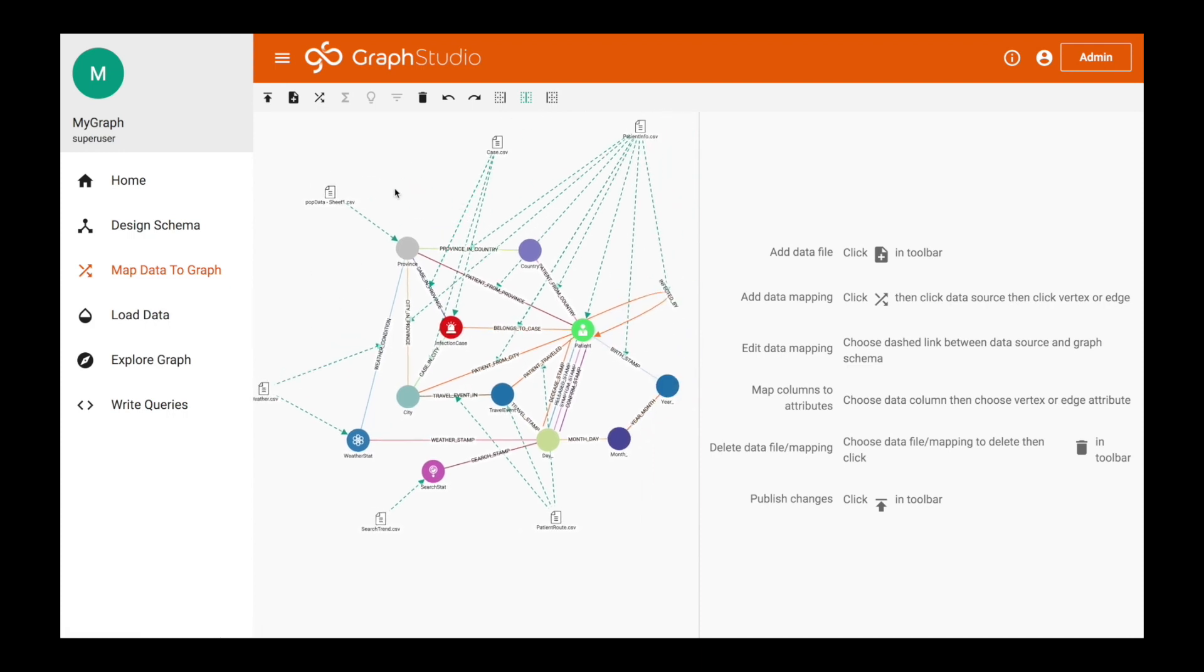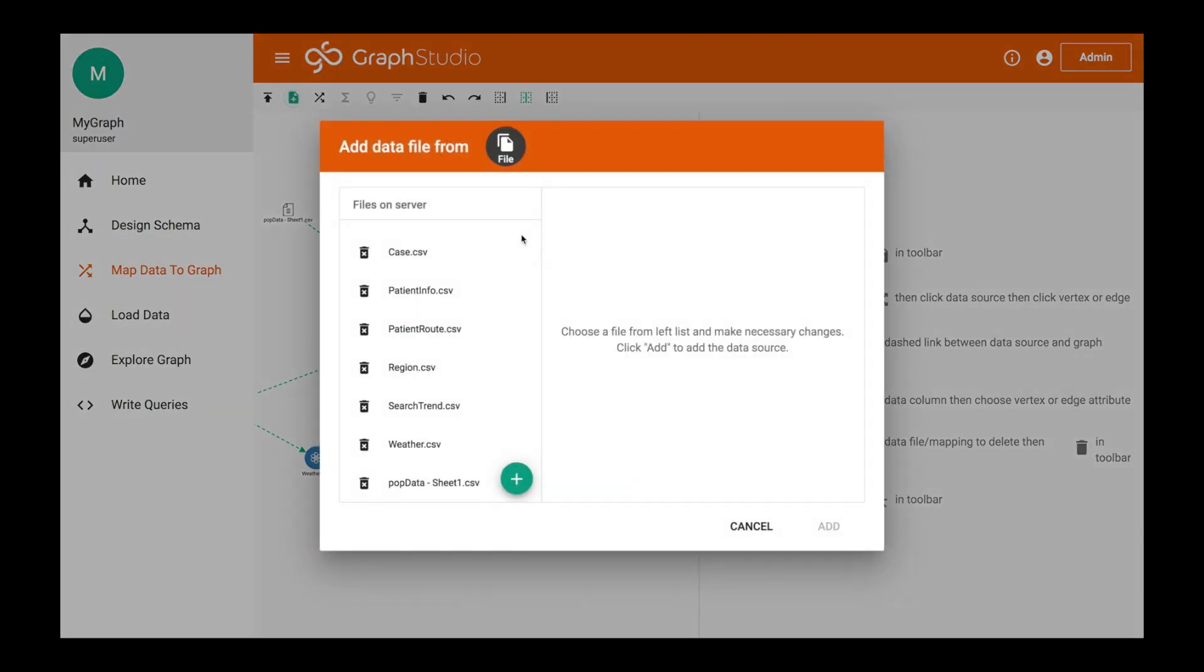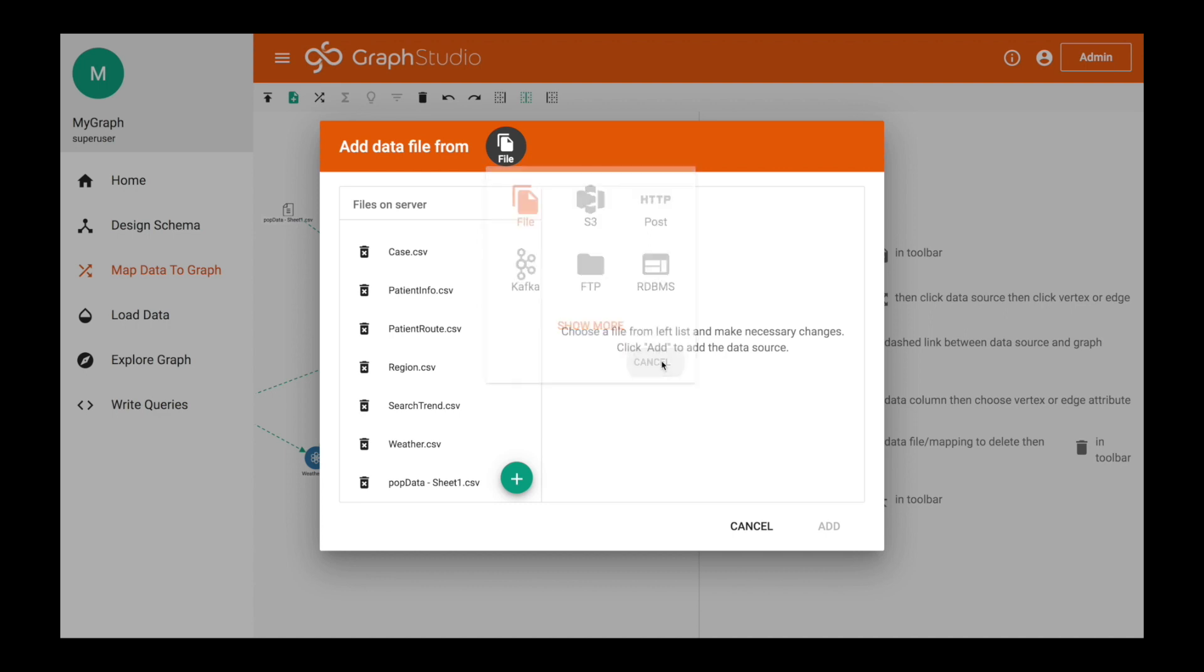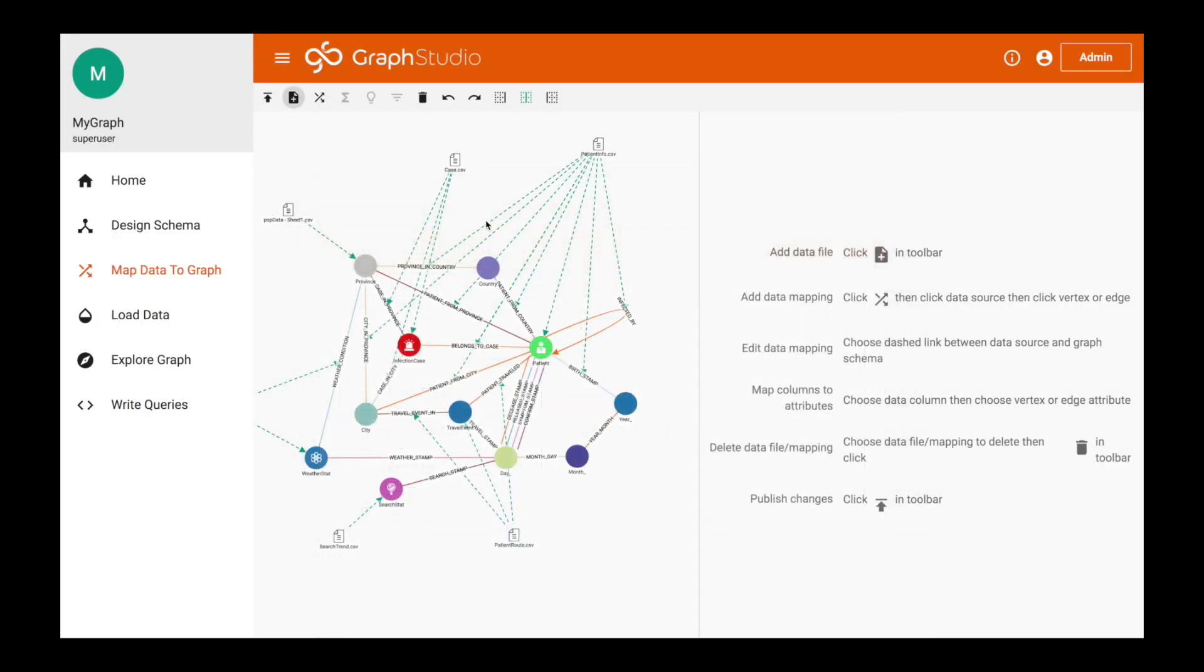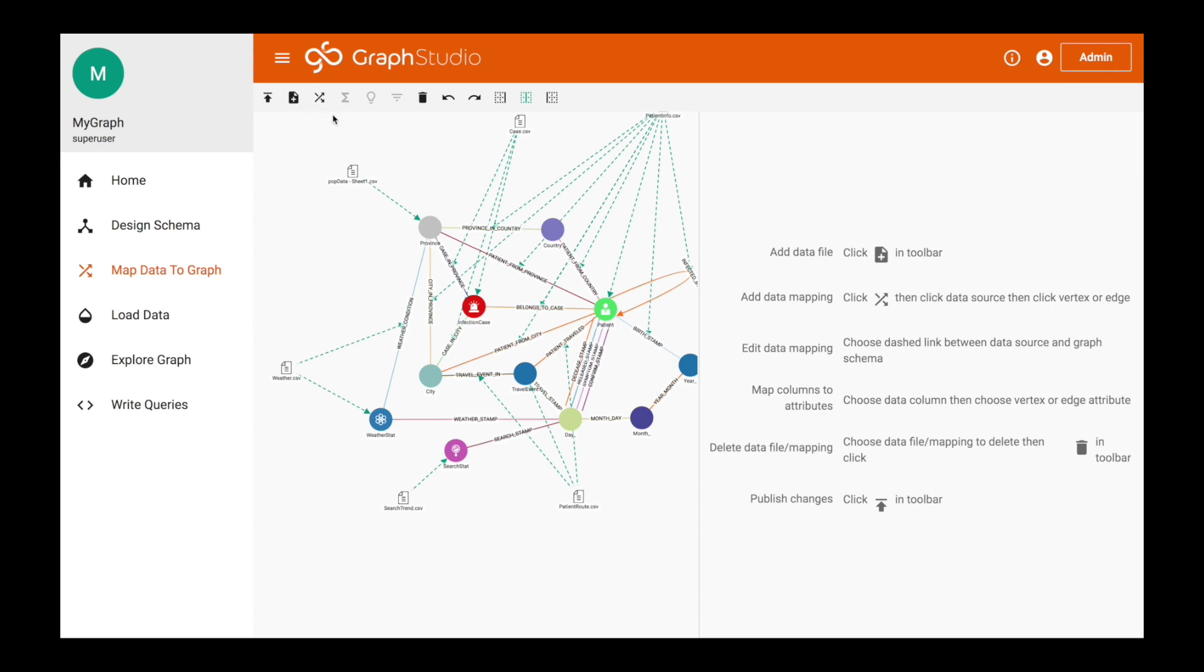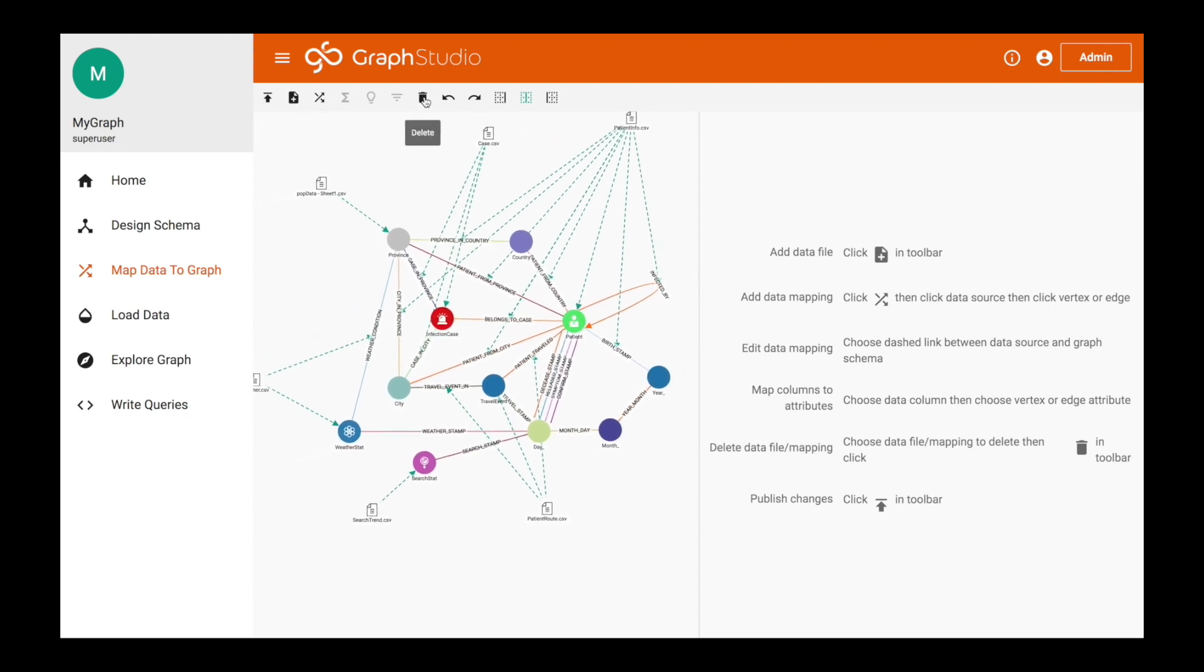If you want to add more data, you would go to add data file. Once you click add data file, you'll be prompted with a box to add your new data. You just click upload server. You can also choose if you want to connect to S3 or Kafka.